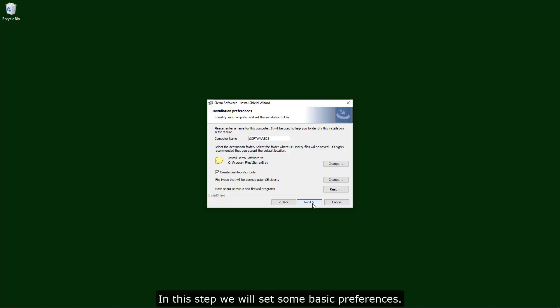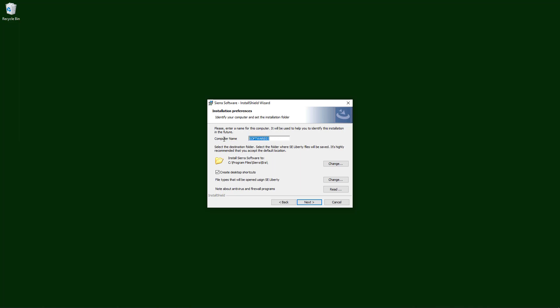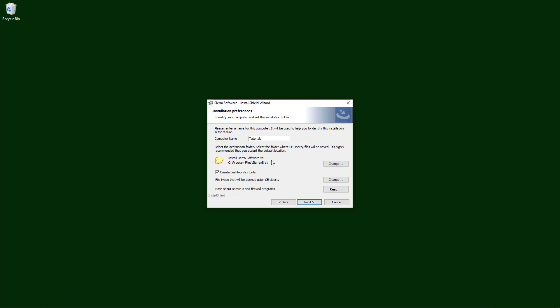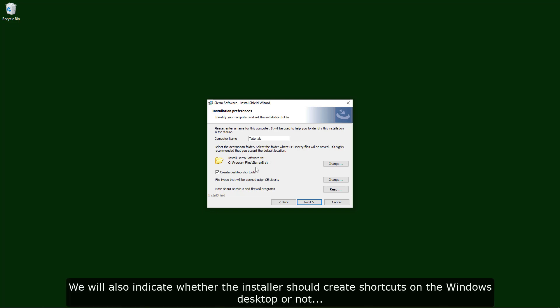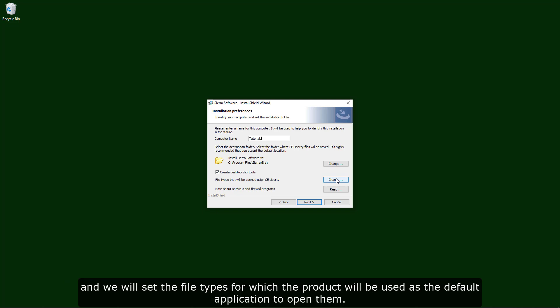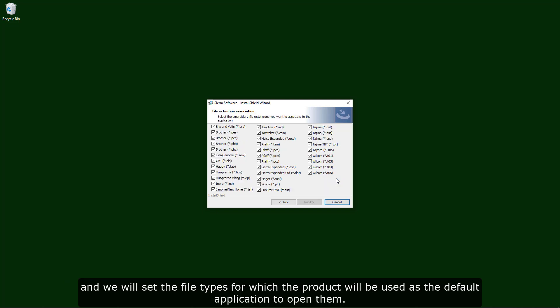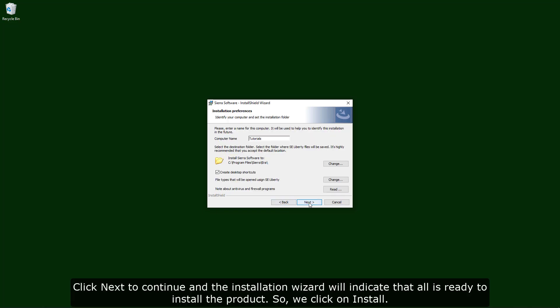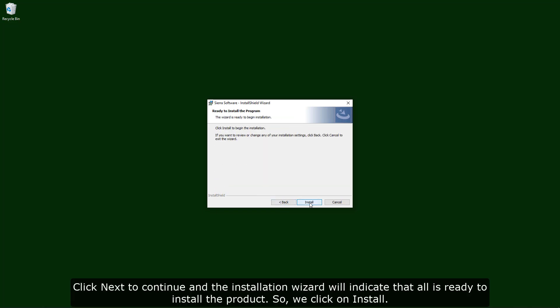In this step, we will set some basic preferences. We will assign a name to the computer that will help us to identify it in case we eventually need to remove the license from the computer. We will also indicate whether the installer should create shortcuts on the Windows desktop or not, and we will set the file types for which the product will be used as the default application to open them. Click next to continue and the installation wizard will indicate that all is ready to install the product. So, we click on install.